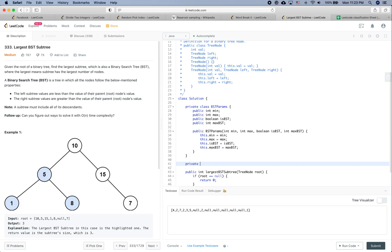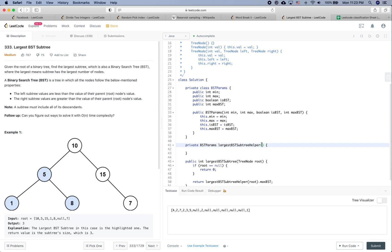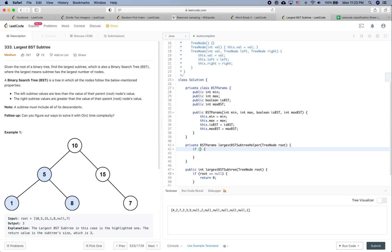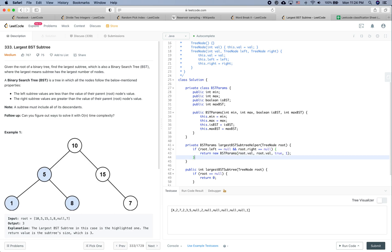Now let's define the body of the helper function, which returns BSTParams and takes root as a parameter. For recursion, remember to first define the base case: if root.left equals null and root.right equals null, it's a leaf node. We return new BSTParams with root.value, root.value, isBST = true, and maxBSTSize = 1.